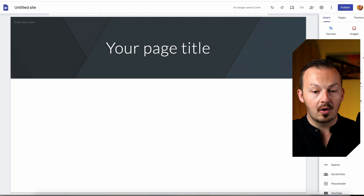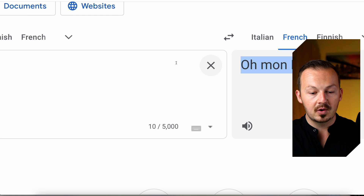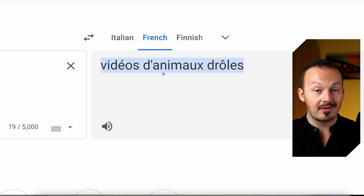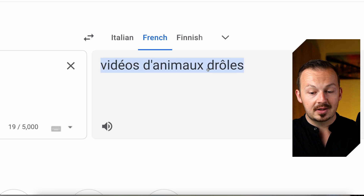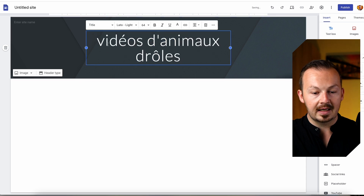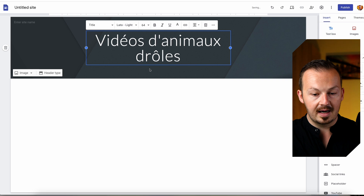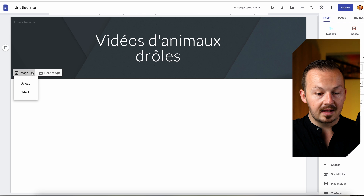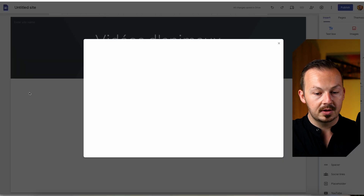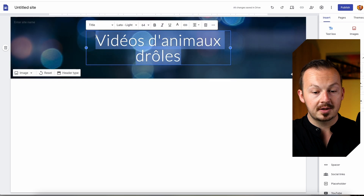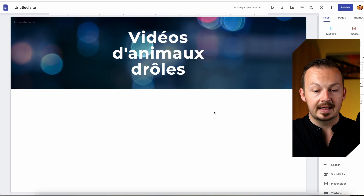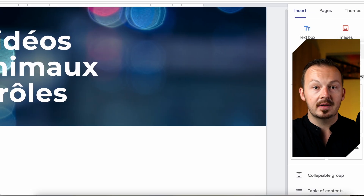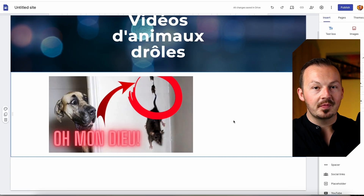To create the landing page, go back to Google Translate and type in 'funny animal videos' — copy the French translation and paste it into Google Sites, then customize it: make it larger, change the background image to something you like, and style the text. Then go to the toolbar, click on images, and upload the image you created on Canva.